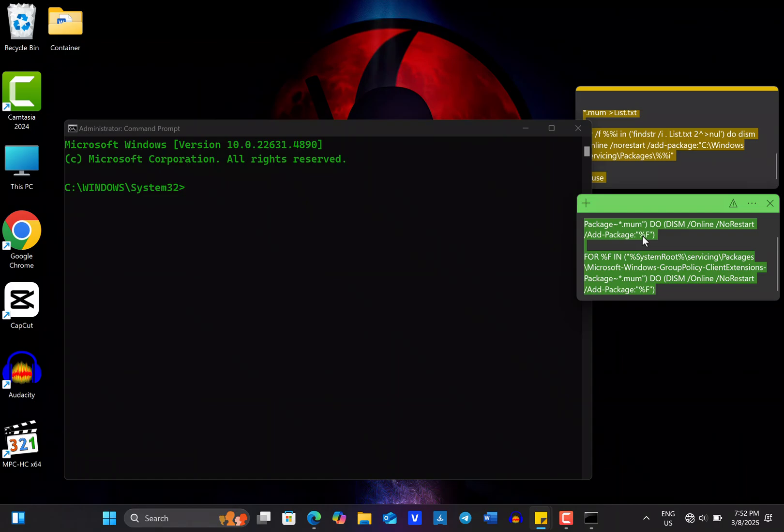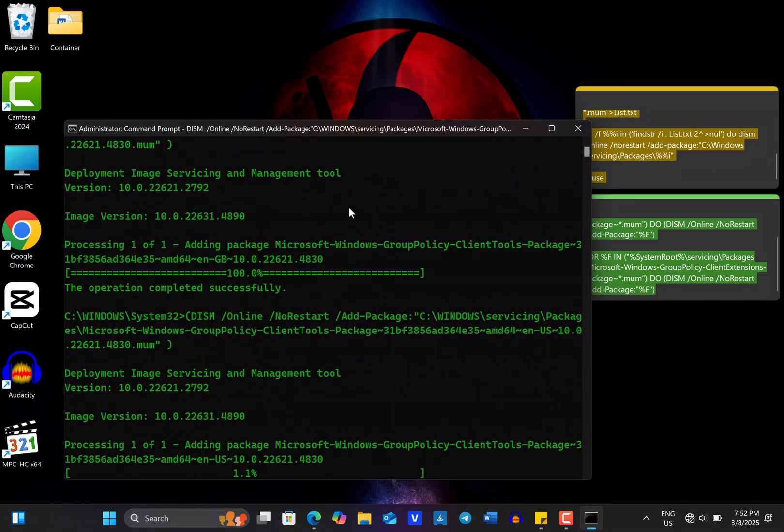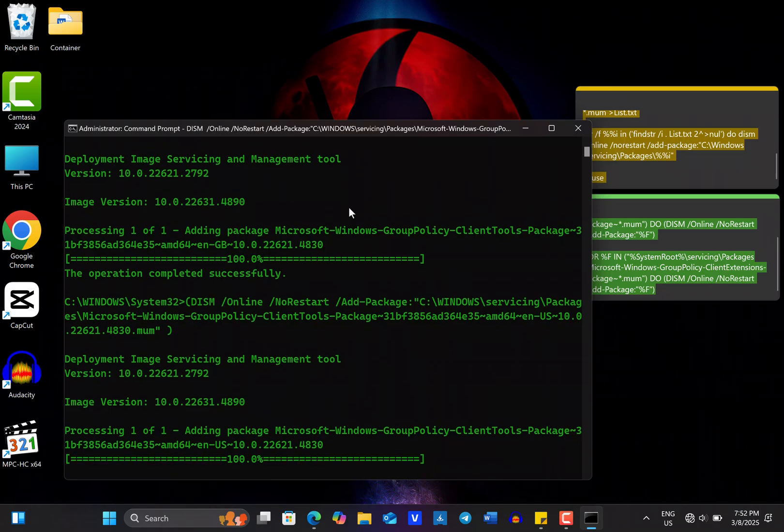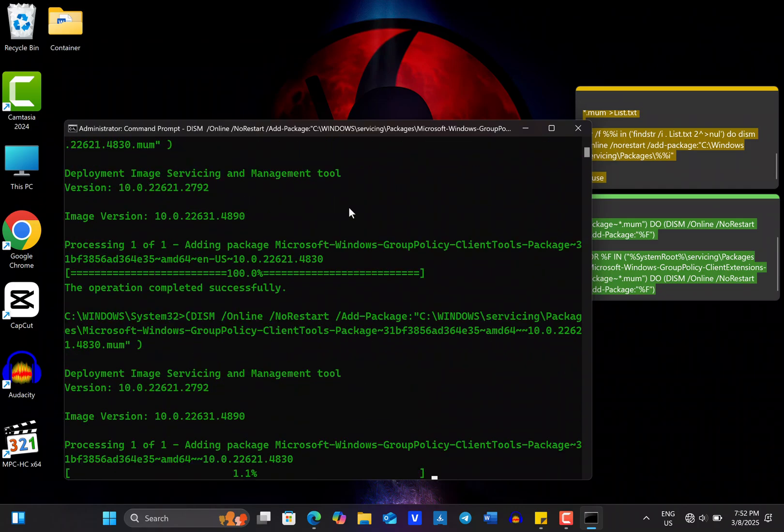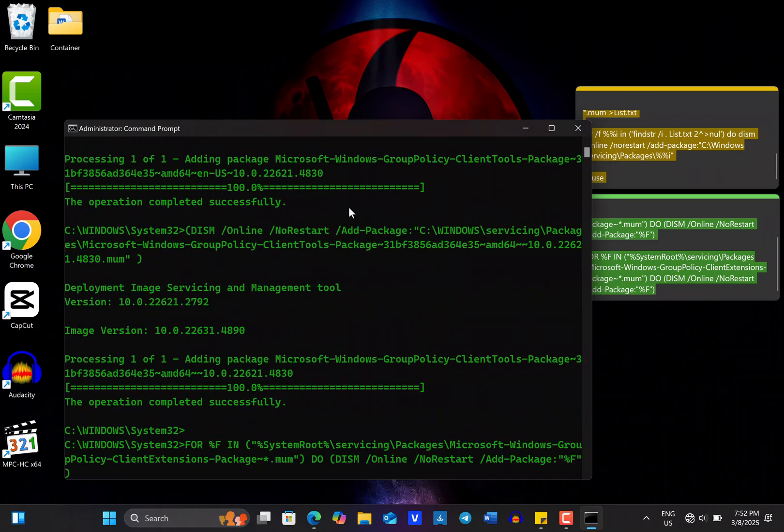After you copy the command, return to the command prompt and right-click on it to paste the command. Once you paste it, the installation of the Local Group Policy Editor will automatically start. Wait a few minutes for the installation to complete.